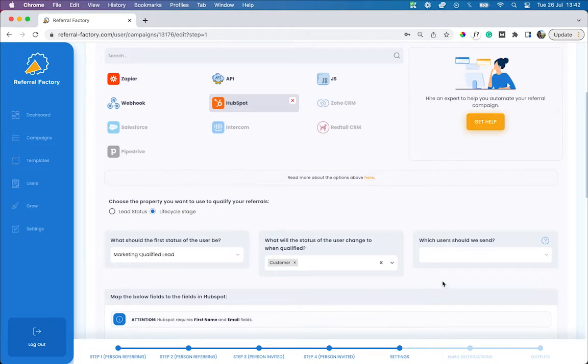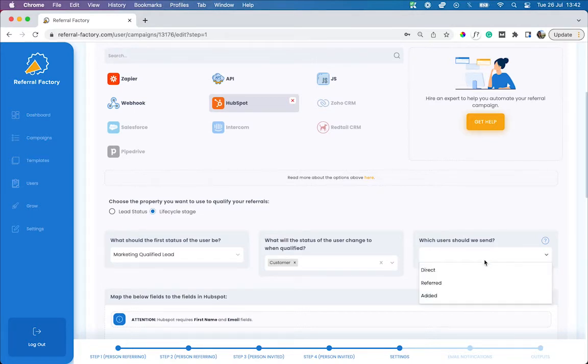Lastly, choose which type of user you want to send to HubSpot. In order to make sure your referred leads get sent to HubSpot, select the Referred Users option.